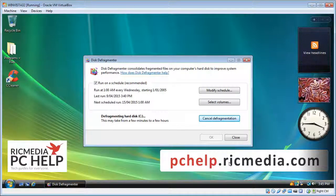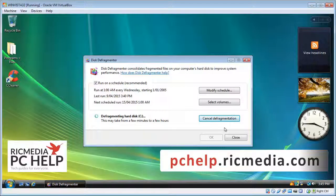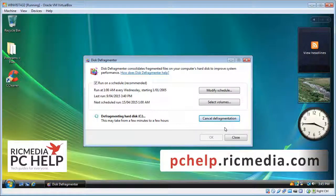That will start defragmenting. If you need to cancel for any reason, just click the Cancel button. Otherwise, it will take probably about 30 minutes to two or three hours sometimes, depending on the state of your disks. Just let that run — a little pop-up will let you know when it's finished. Click Close, and it's a good idea to restart after that just to get things running fresh.